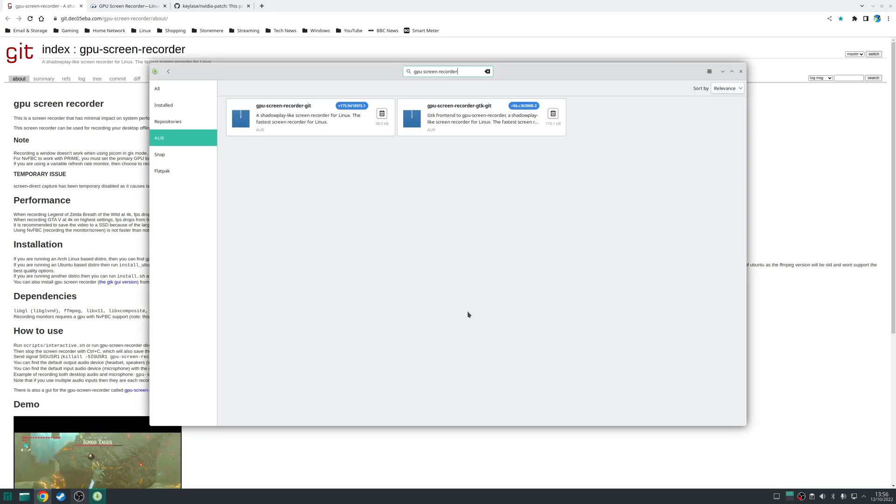So for the AUR method there's two packages you want to install. GPU dash screen recorder dash git and GPU screen recorder GTK git. So the first package is the application itself and then the second is a GUI front end for the tool. Either way install using your AUR helper.